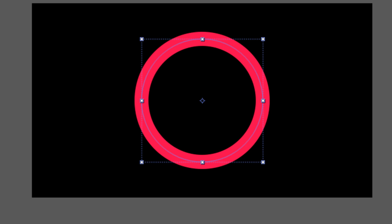So there you go. That's how you assign a Pick Whip to a value that's living outside of the composition you're currently in. Hope you found it useful and catch you next time. Thanks for watching.